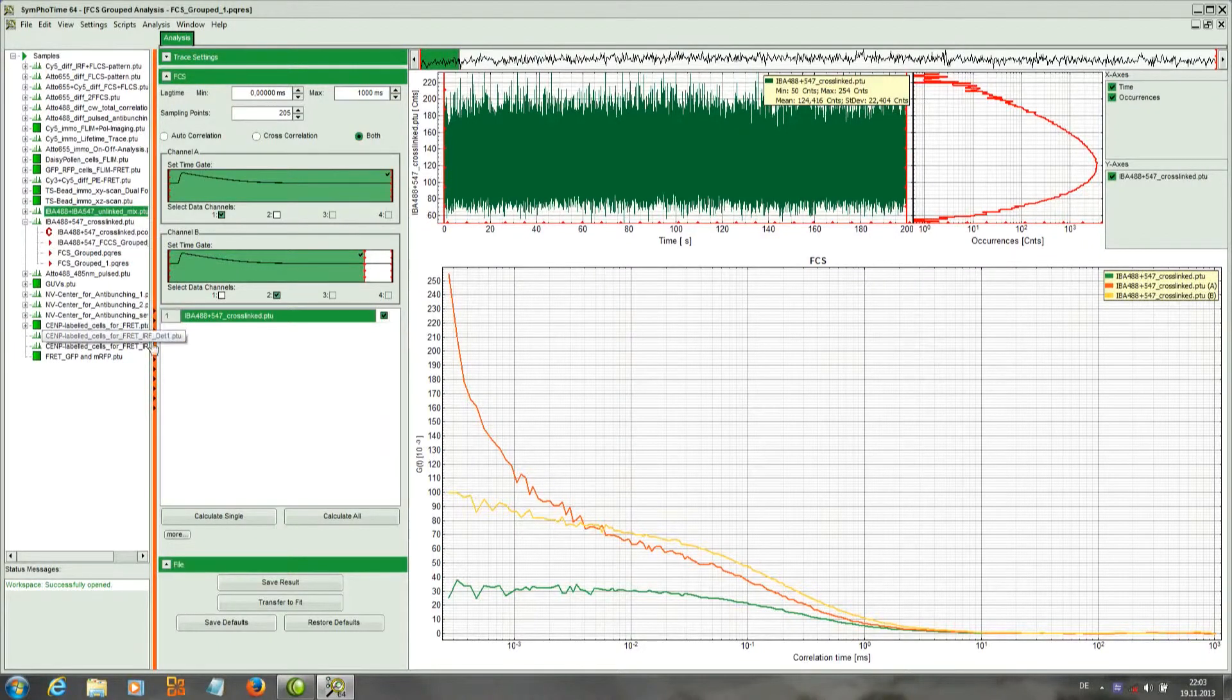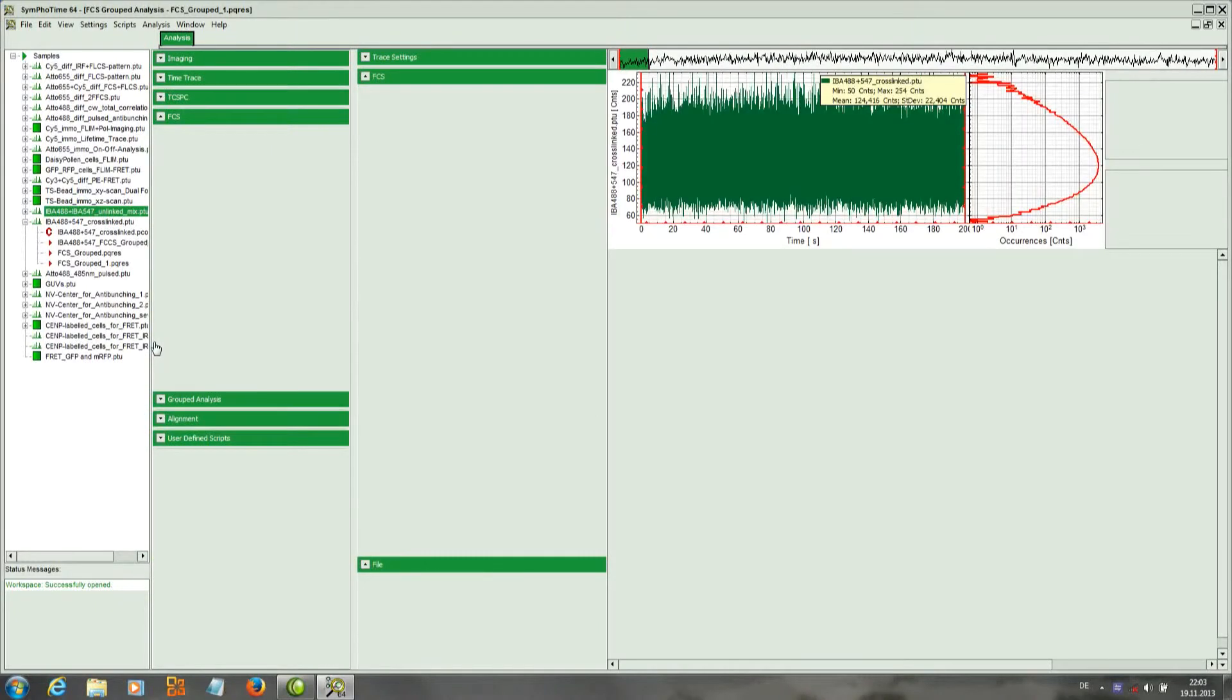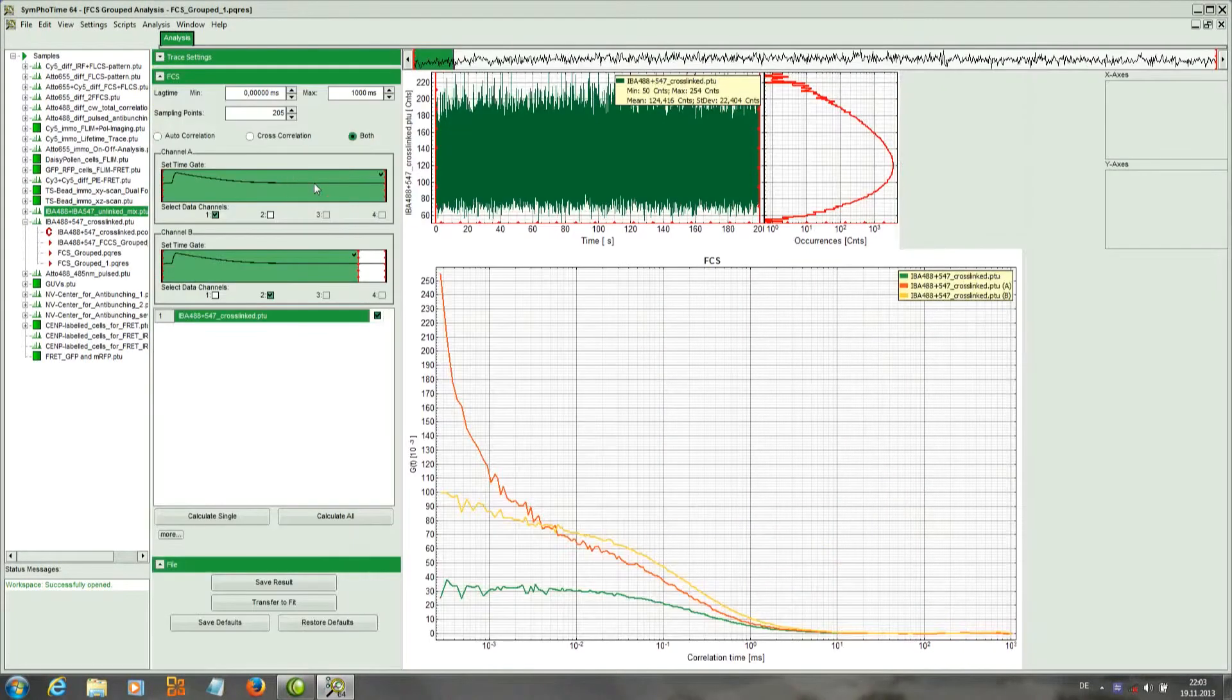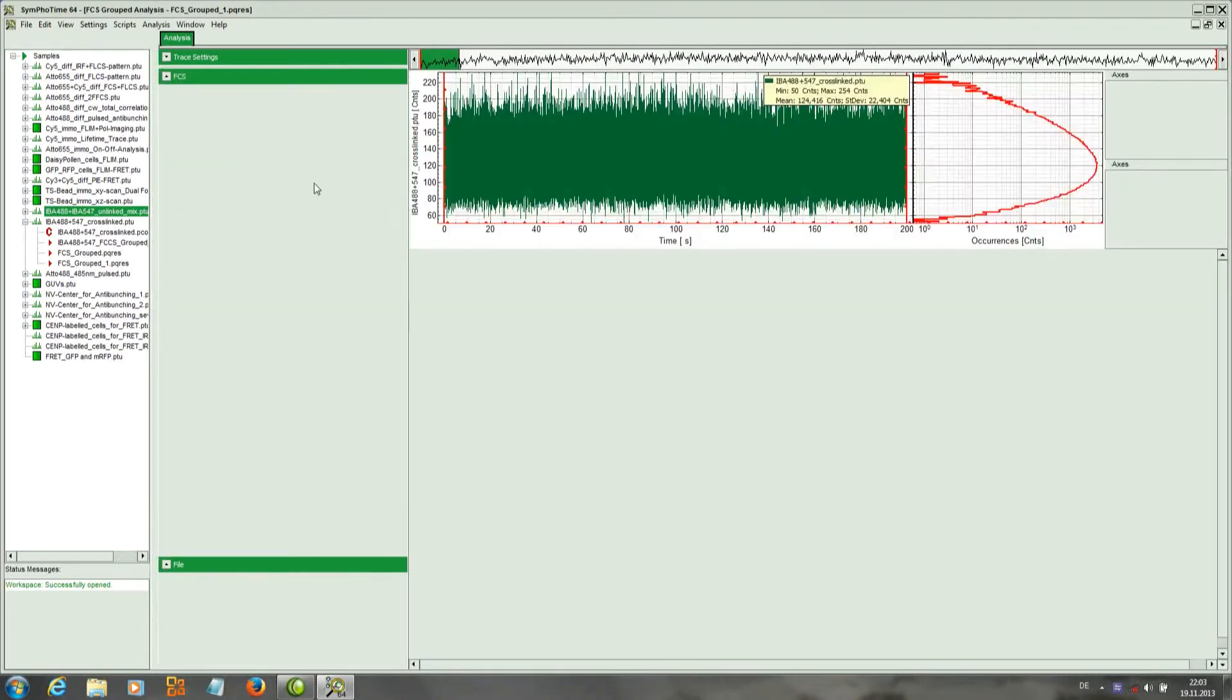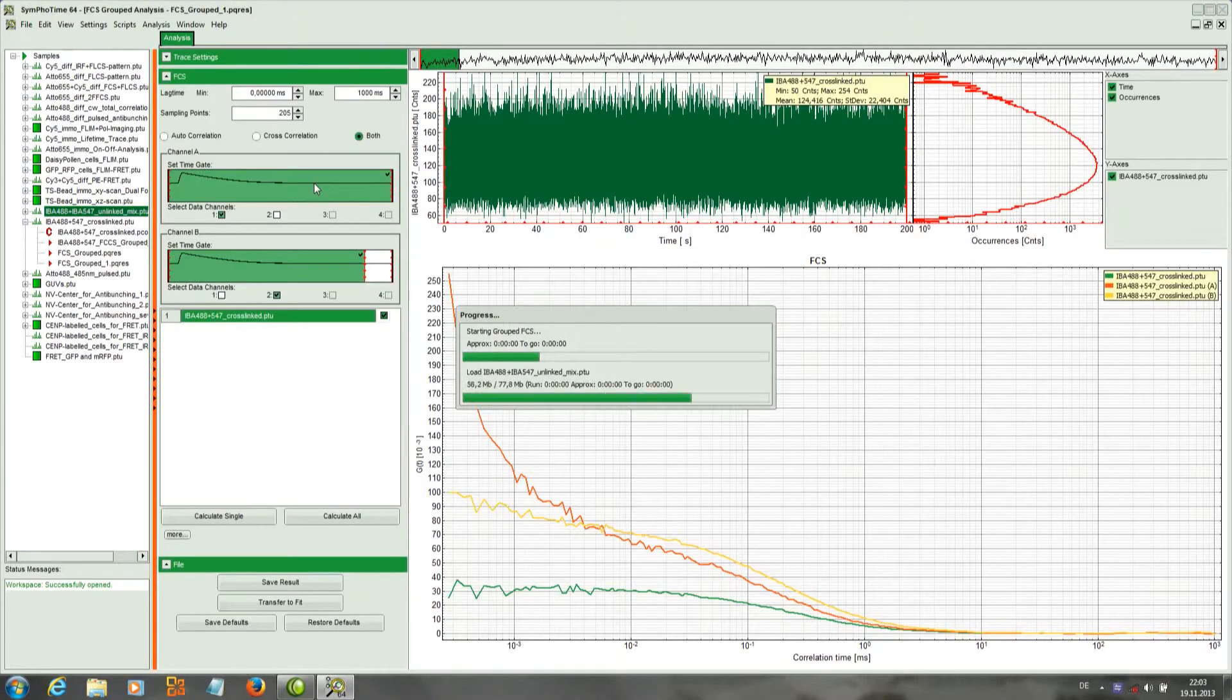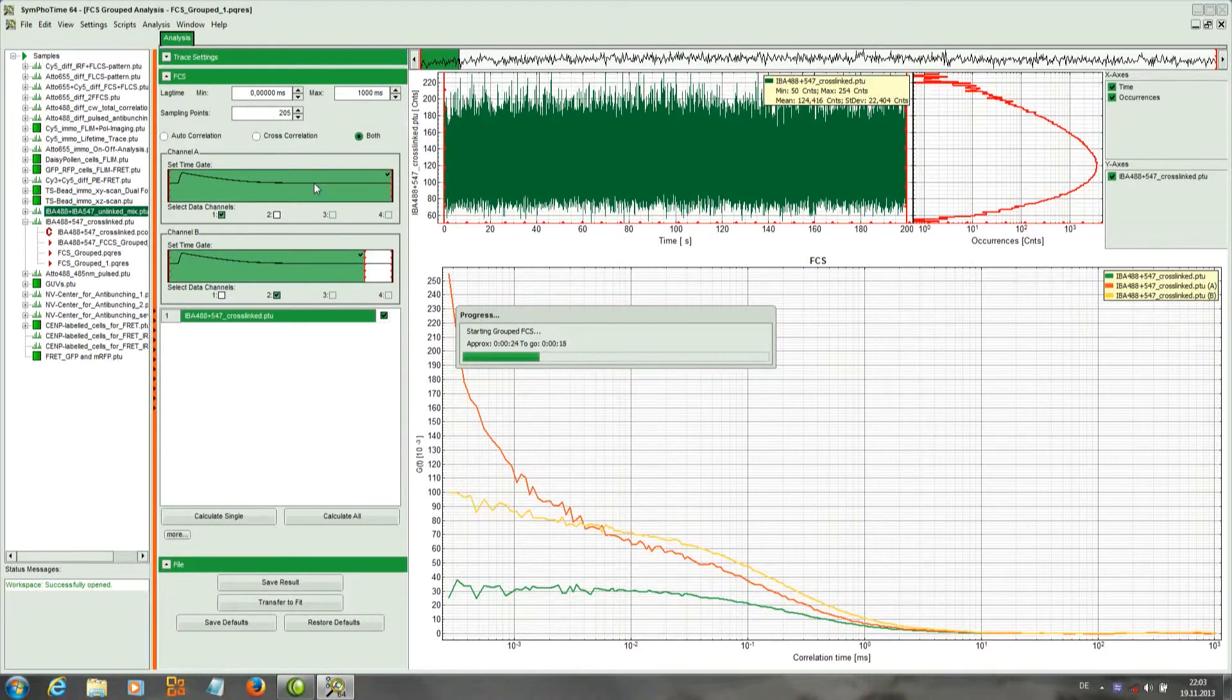We open another file again with the grouped FCS script. This second file contains the same dyes, but now on two different oligonucleotides. They are not cross-linked, they are moving in an uncoordinated fashion.